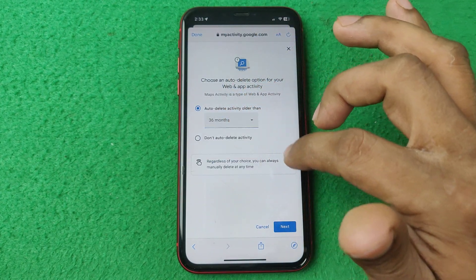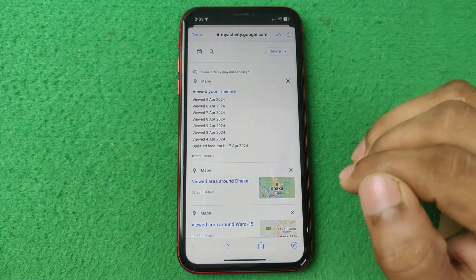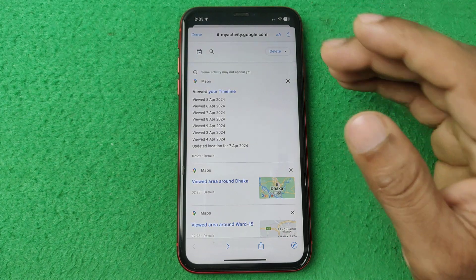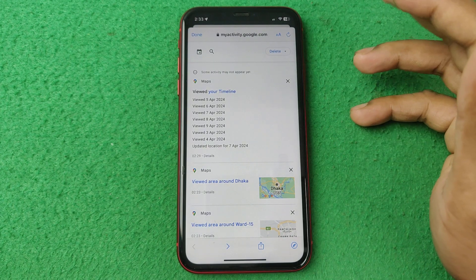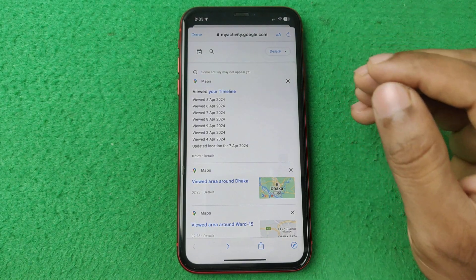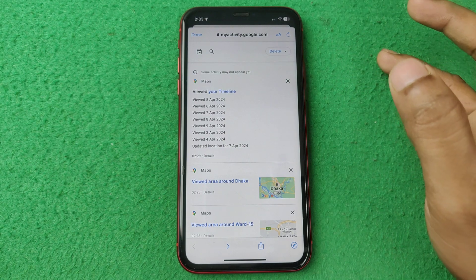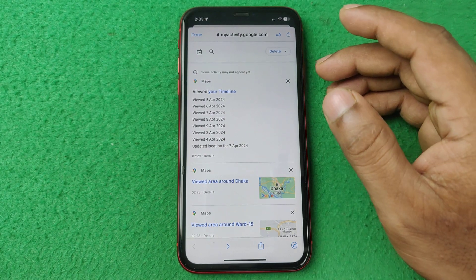I'm not going to turn on auto-delete right now. So that's how you can check your Google Maps search history — pretty much that's it. If you have any questions, please let me know in the comments.